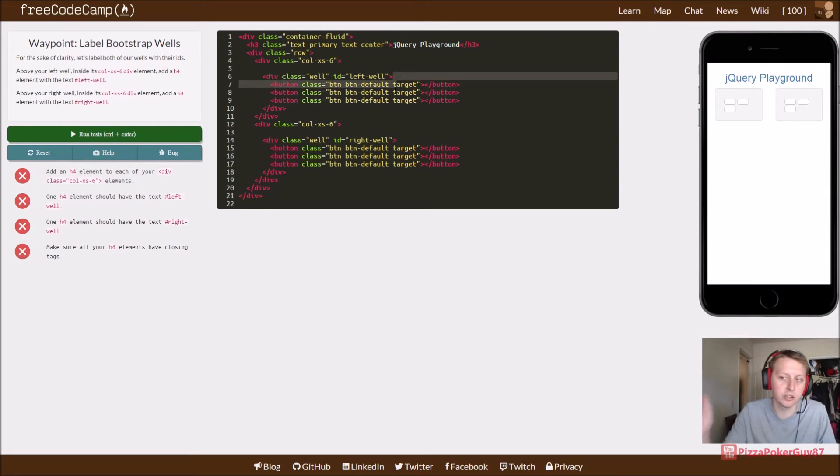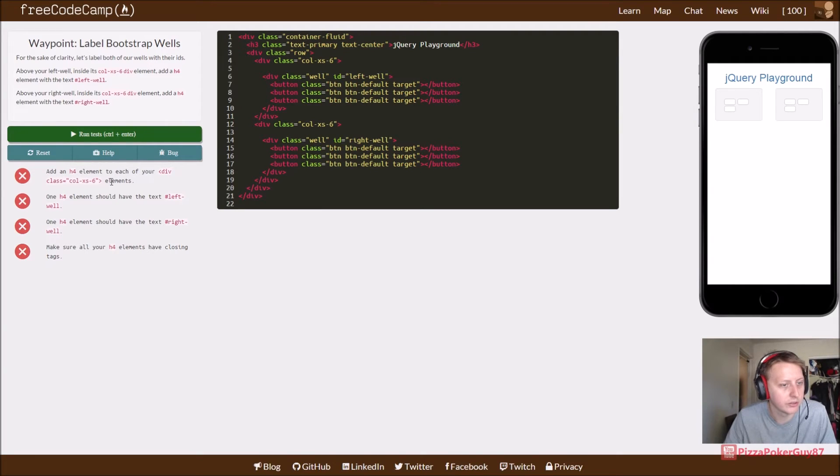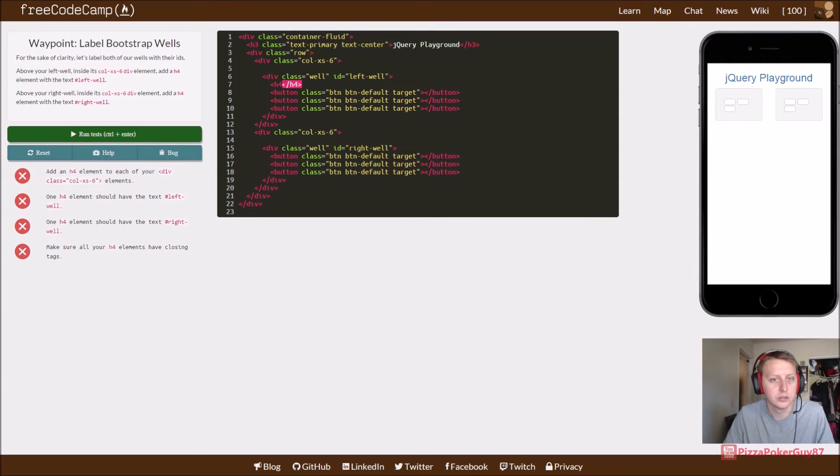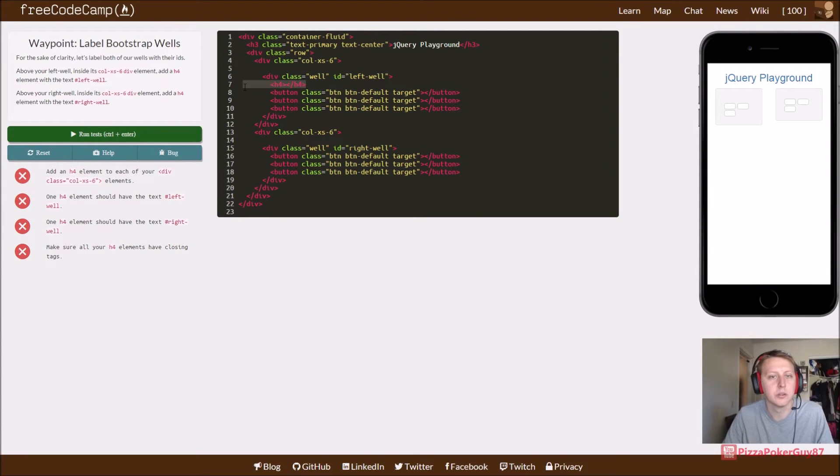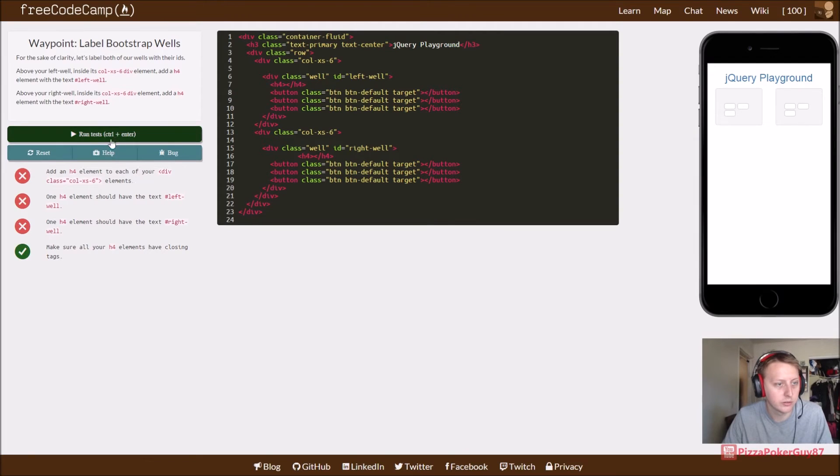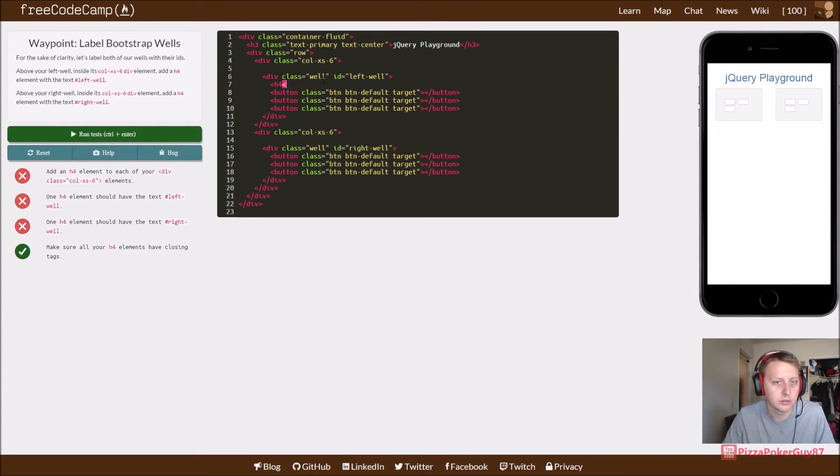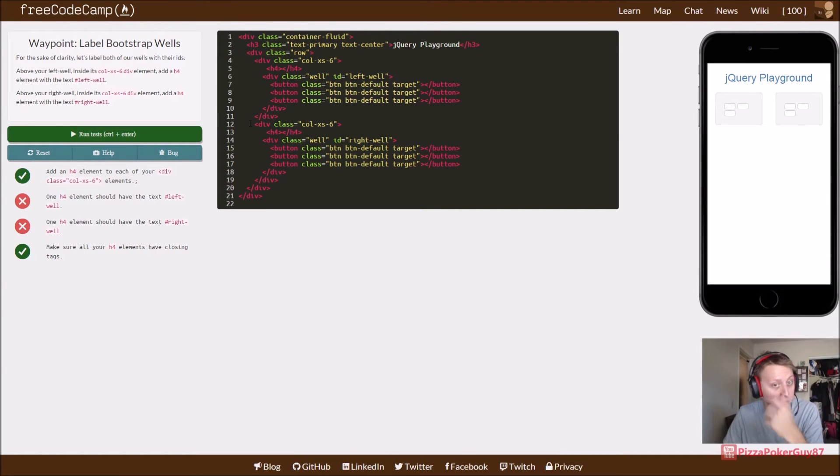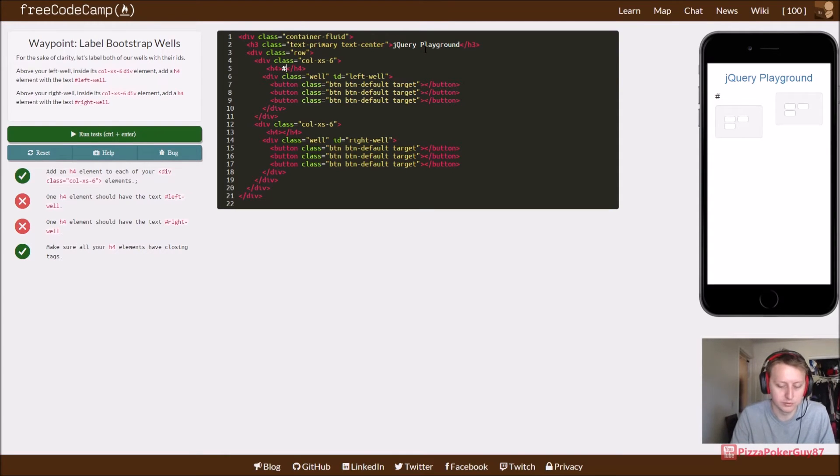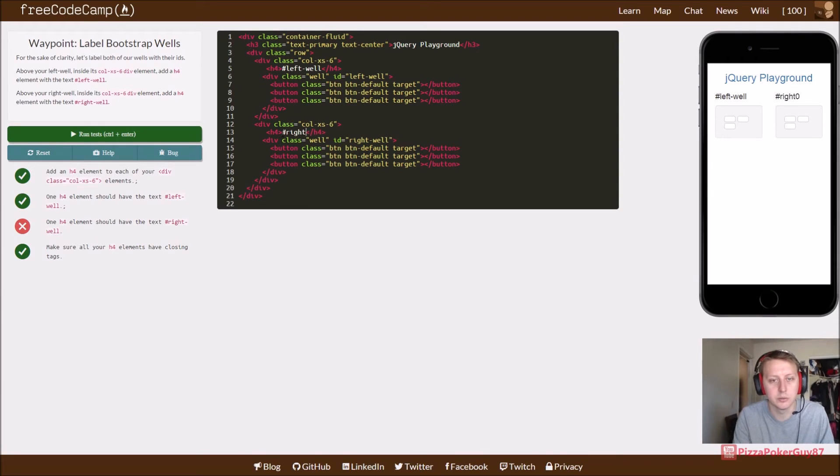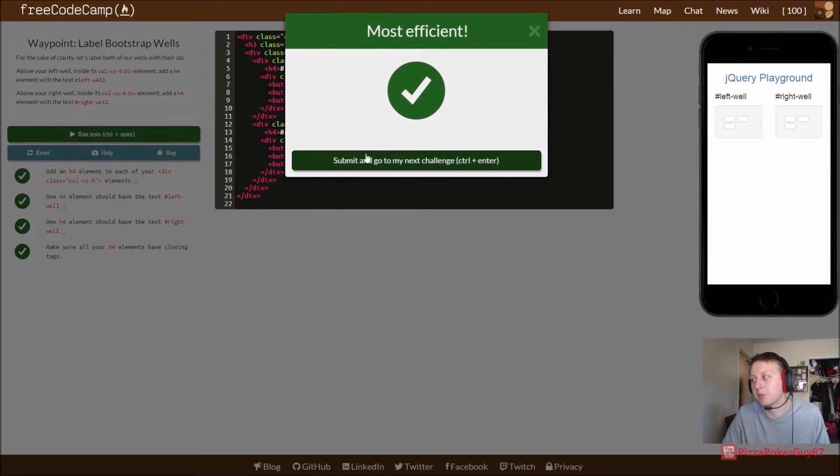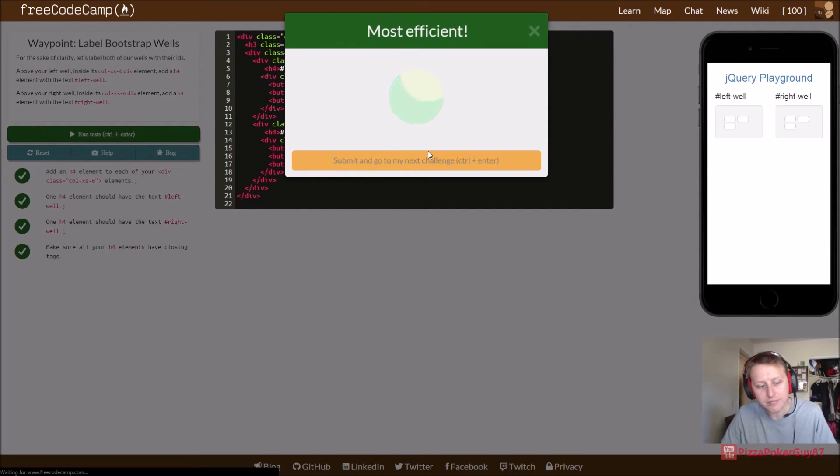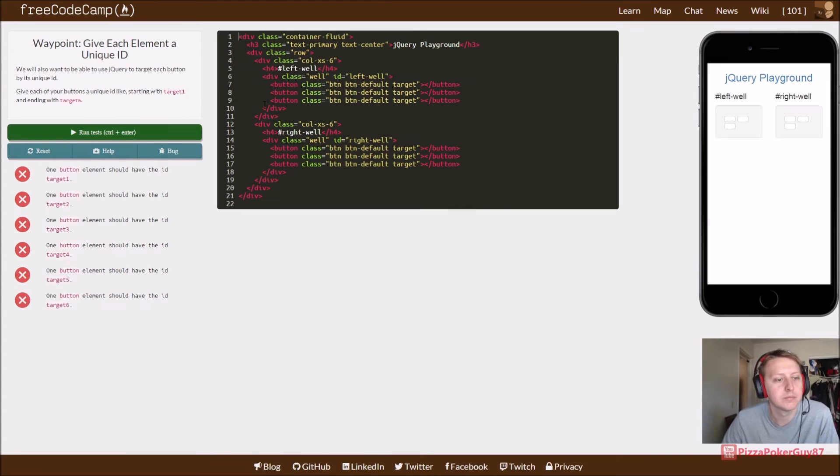So add an H4 element. We're going to check step by step here. To each of your div class col-xs-6 elements. So we'll add H4 and then we have a slash H4. We don't actually put anything in it. I believe they go within the wells. So let's try it outside the well. Okay. So that's where they want it. Now we just need to do the text. We'll text test here. And then we will do pound right dash well. Just a little bit of debugging. You'll be spending a lot of time doing that in life I feel like.